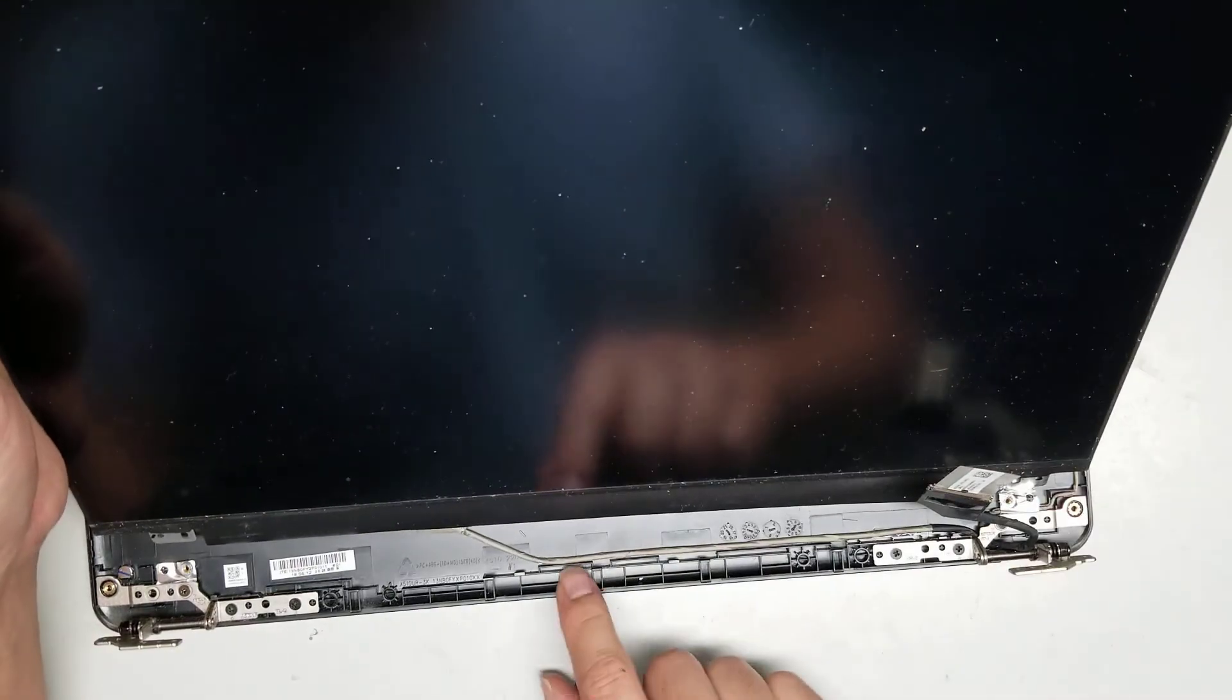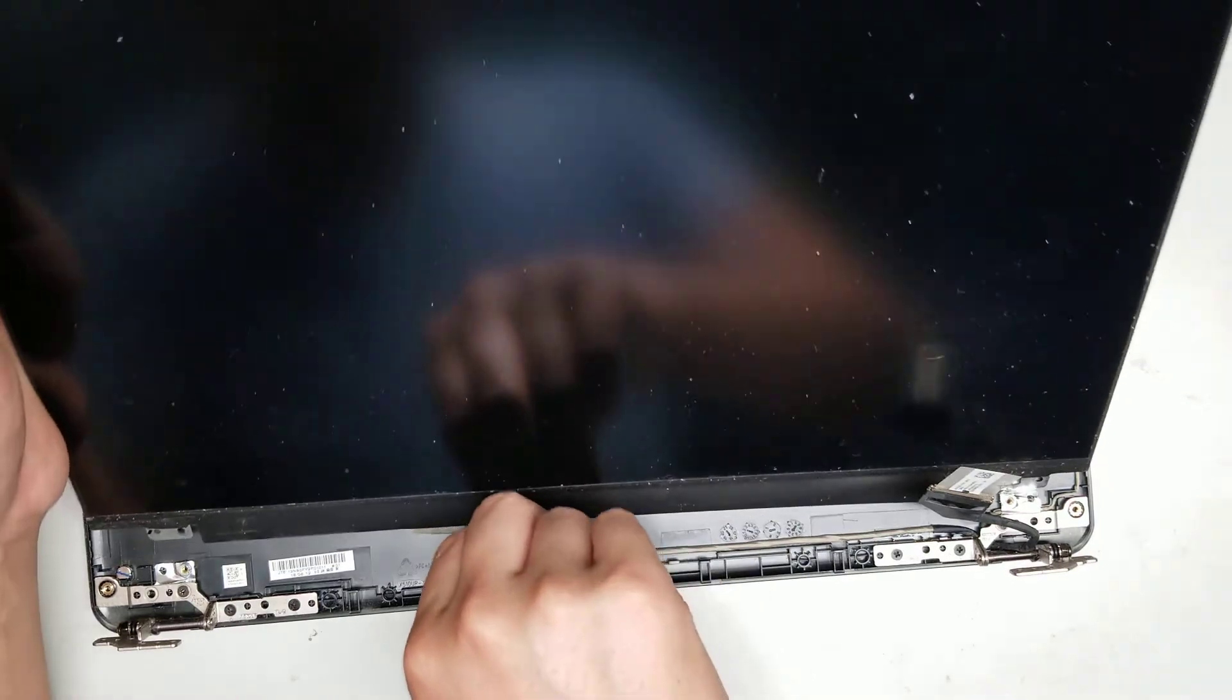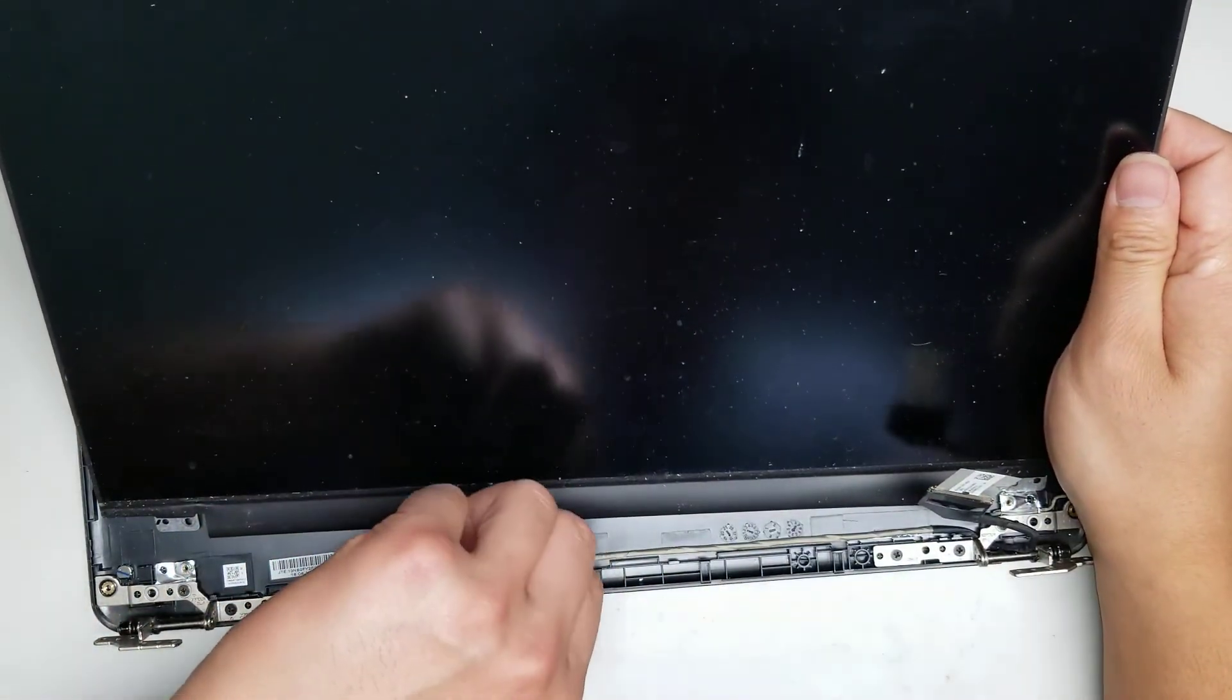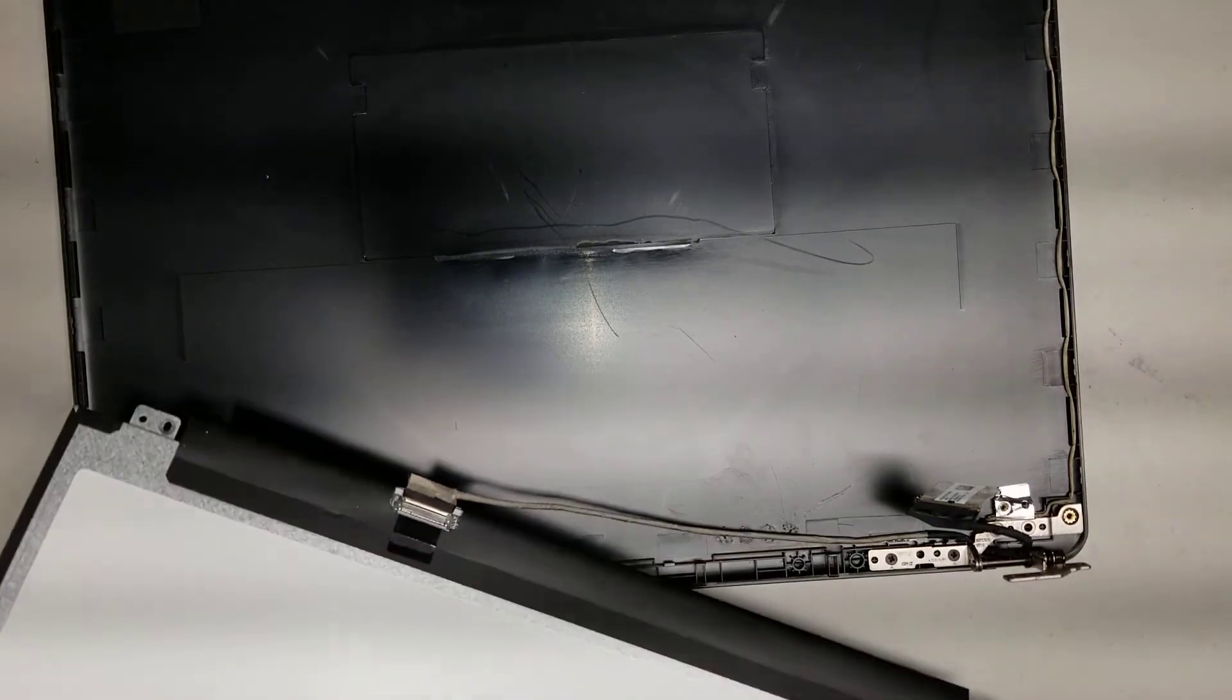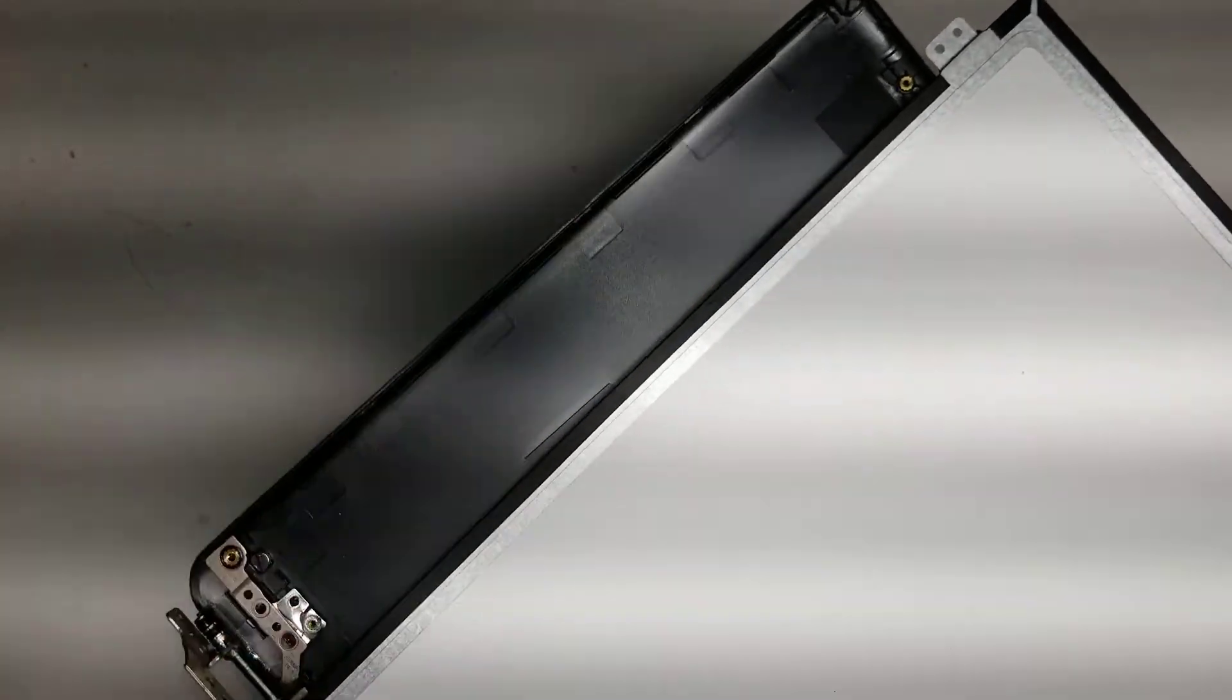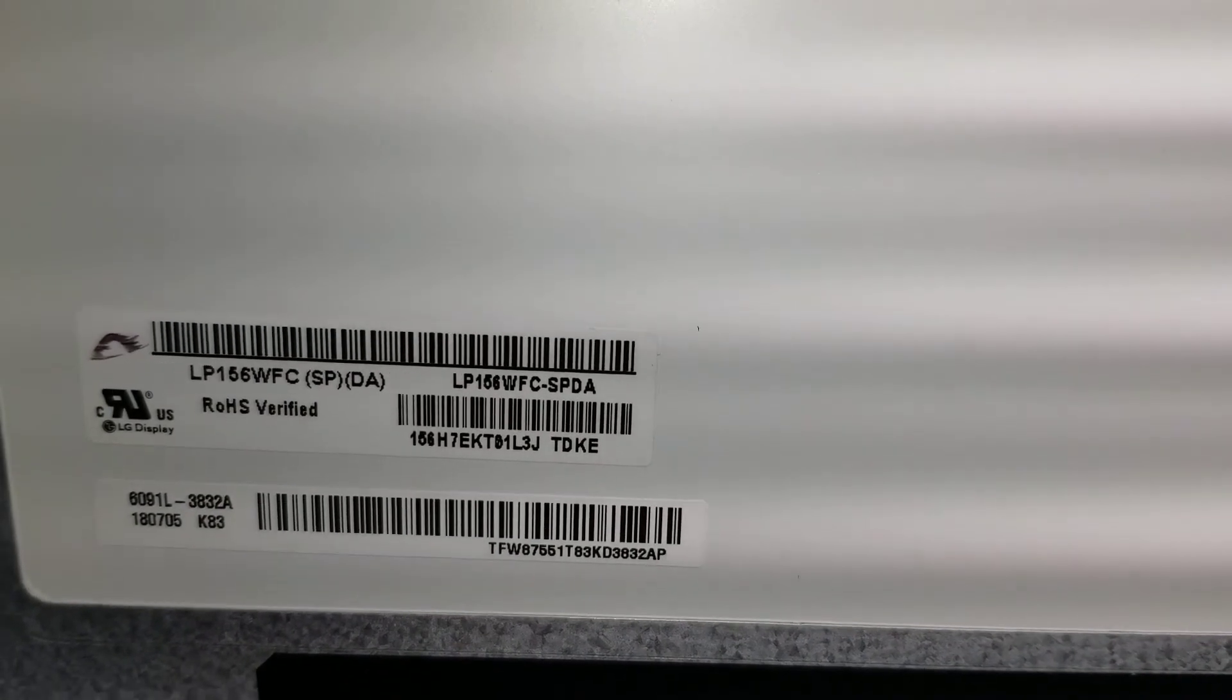There's a lot of leverage here, but it's held in with an adhesive. So when you move it, just be careful. You will have to peel up this adhesive. Then you can flip the screen over. You can see underneath. Here's the screen model number. LP156WFCSPDA. That's the model.